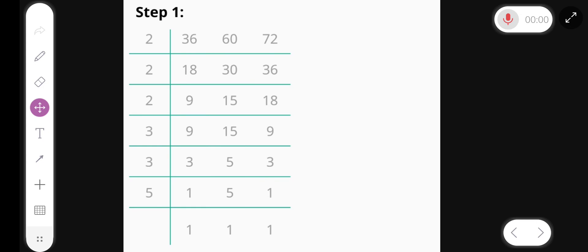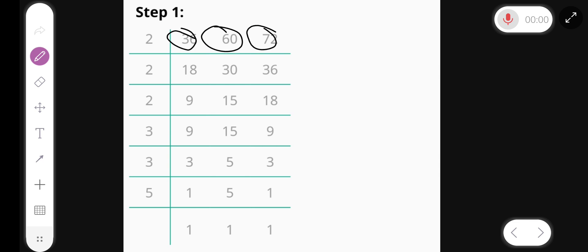Hello friends, we find the LCM of 36, 60, and 72. First, divided by 2, we get 18, 30, and 36.